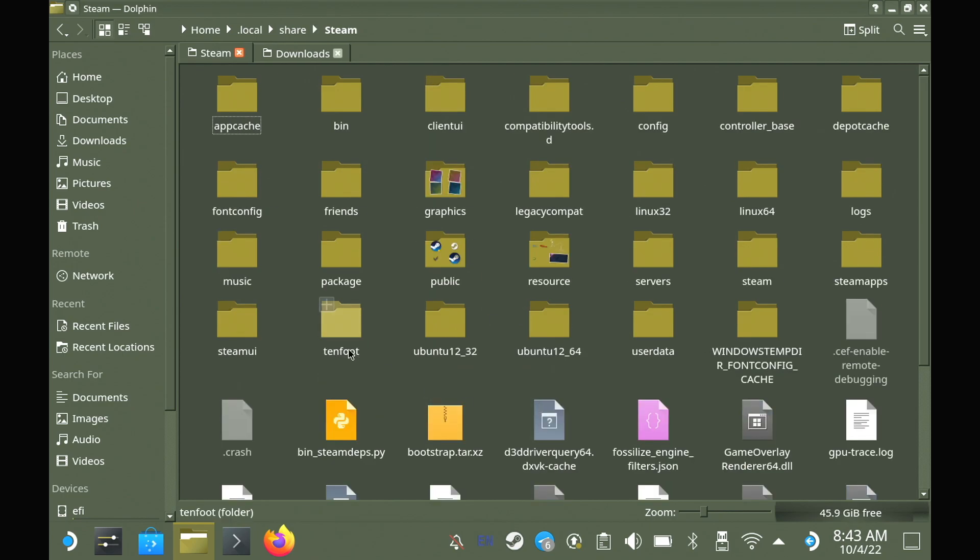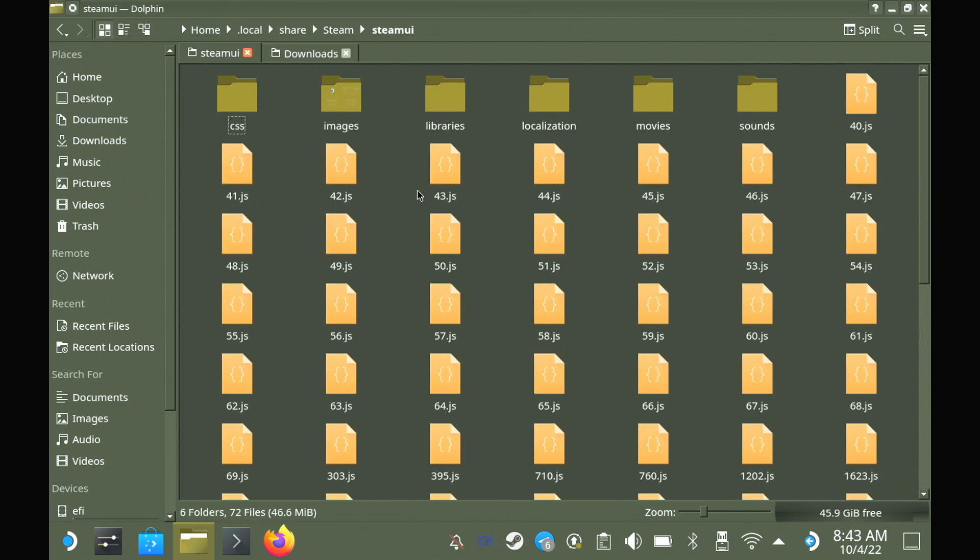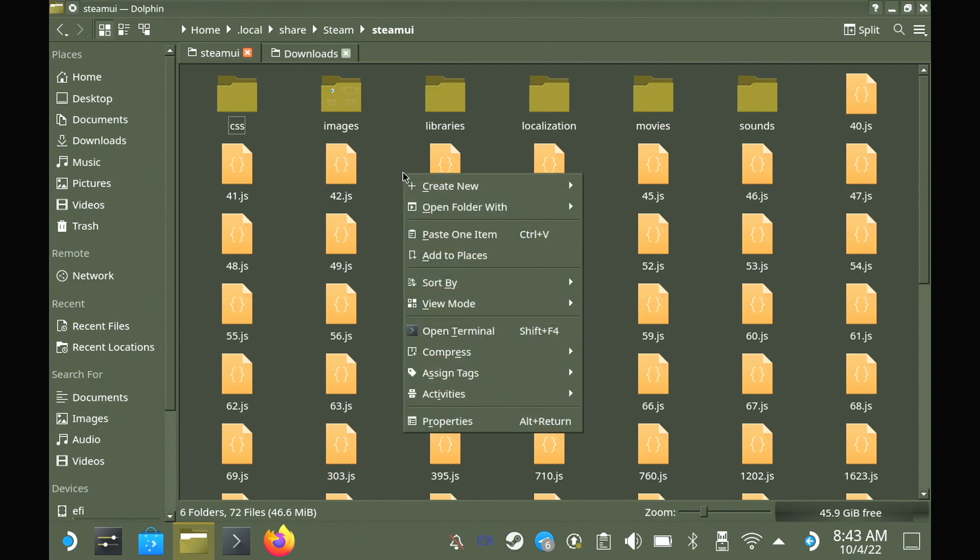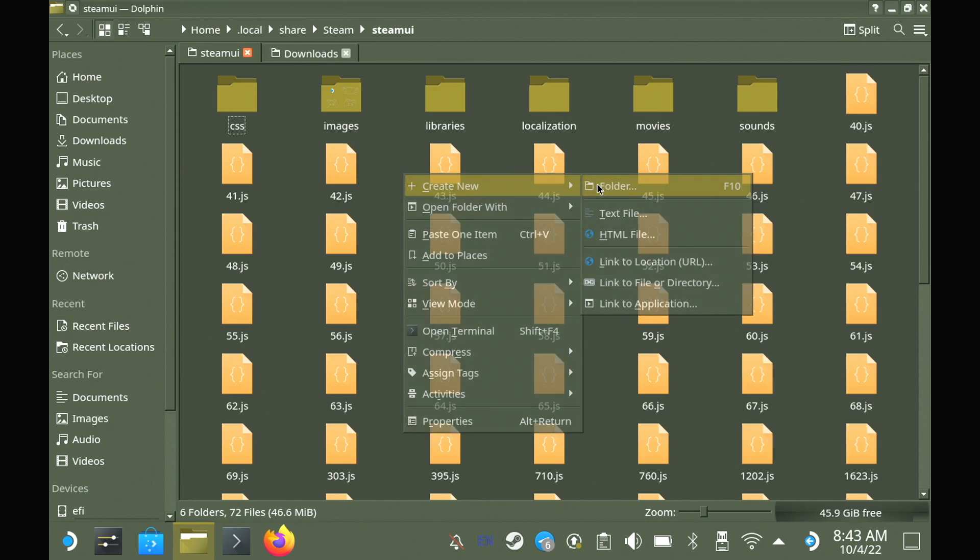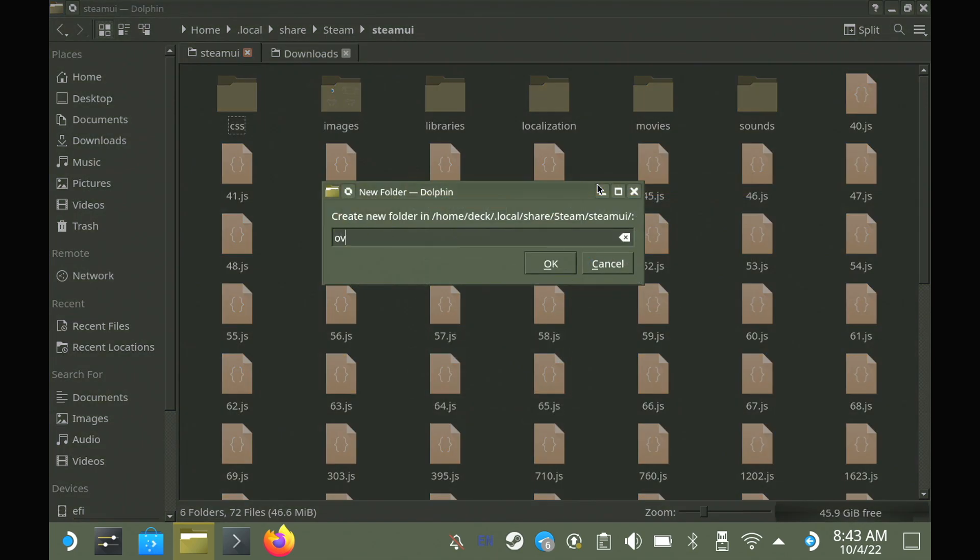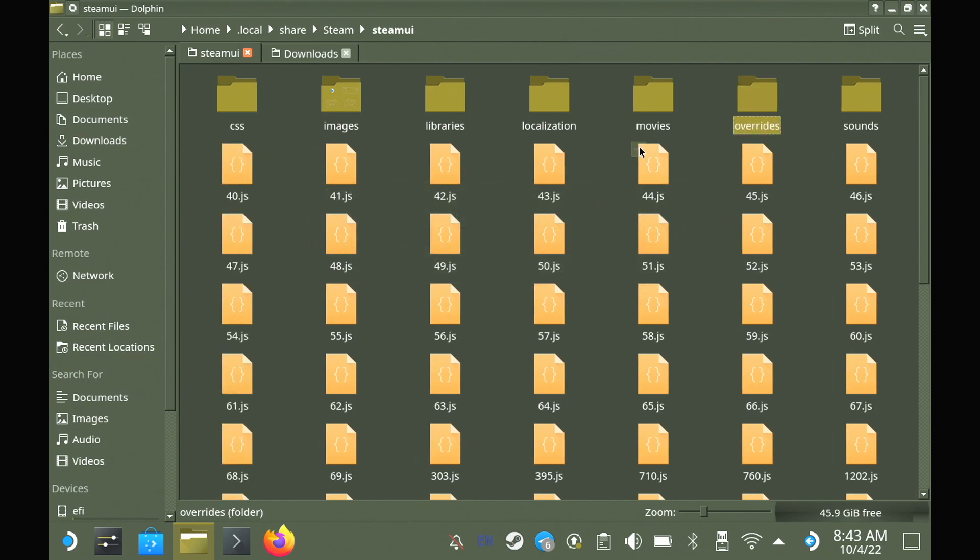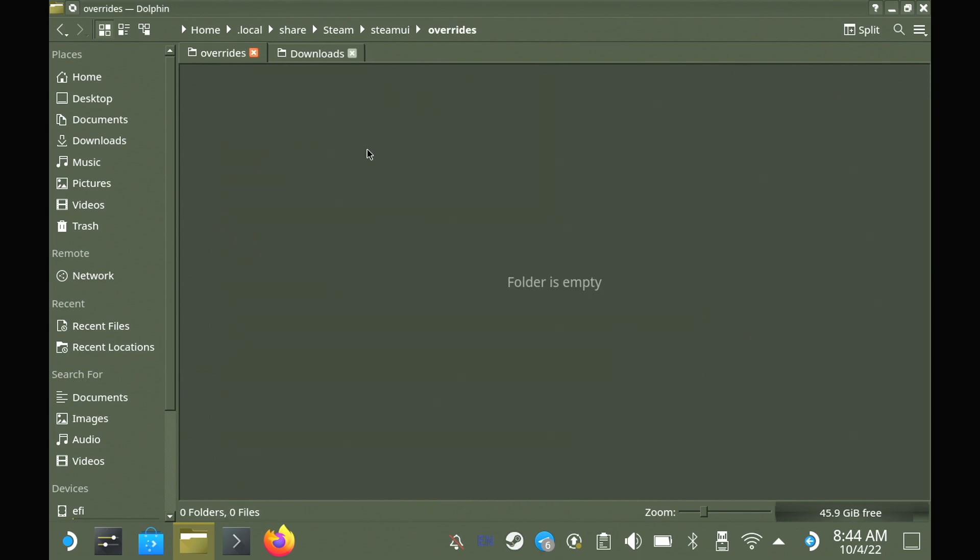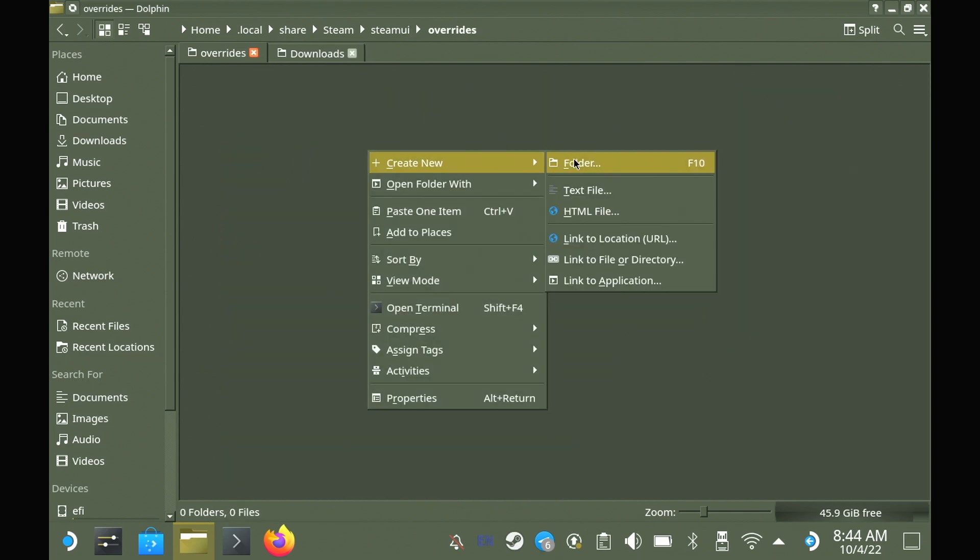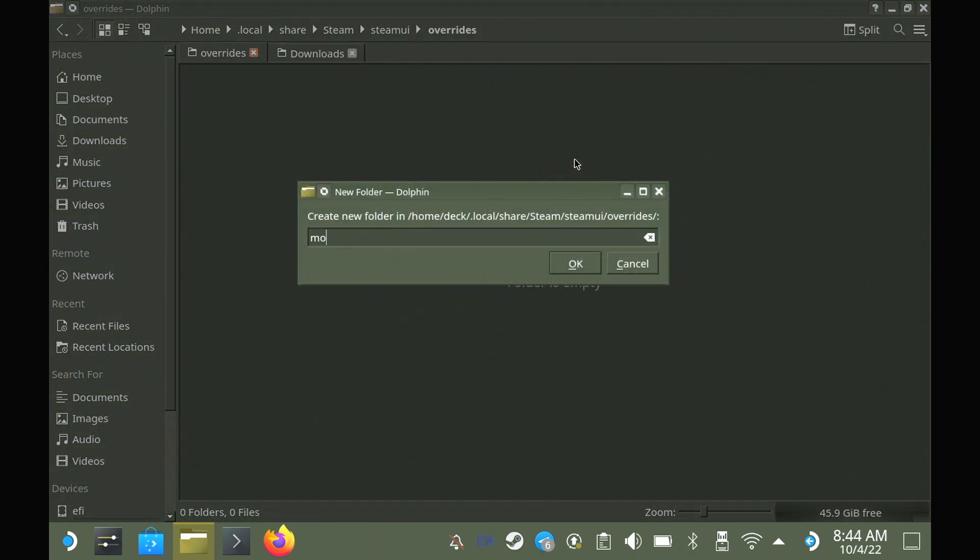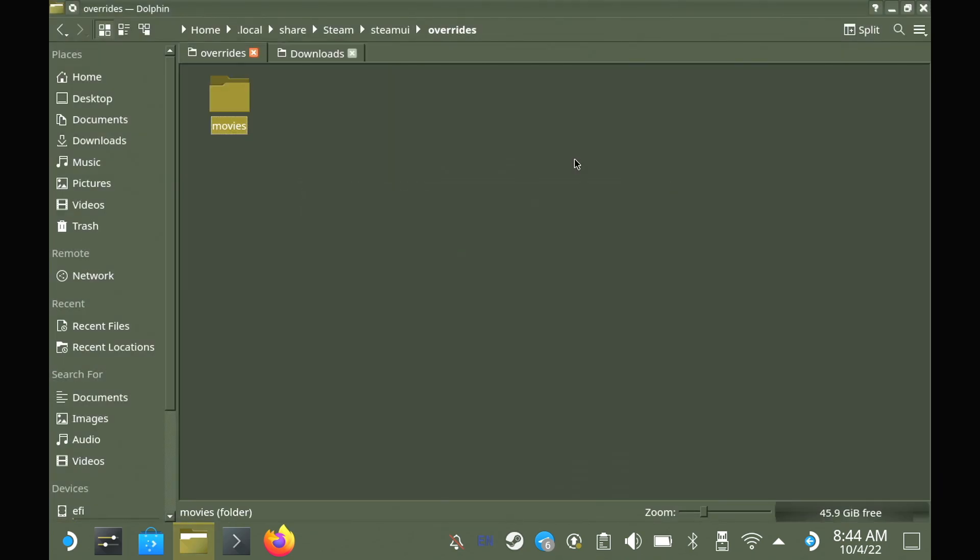Here we just need to make a folder called overrides and then inside that one a folder called movies. Now all you need to do is simply drop the replacement video files in here that match the official names and you are done. That's it, done.